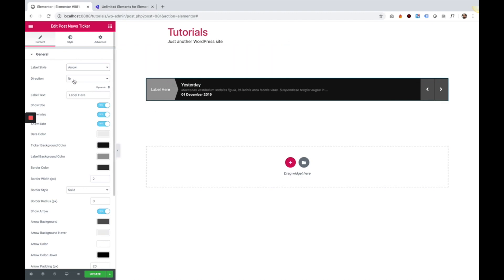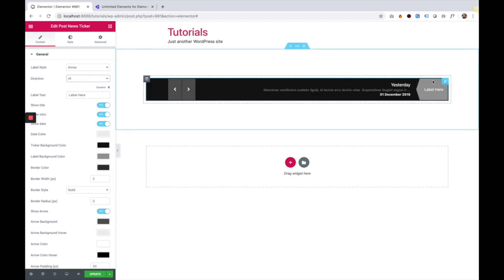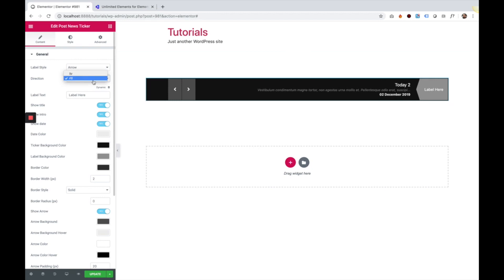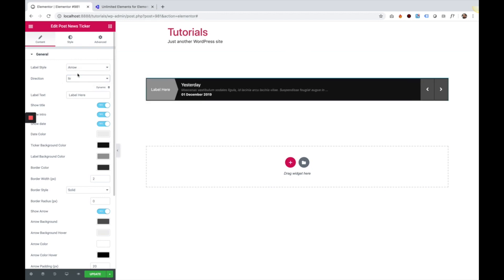Next thing you can do is change the direction. This is good for RTL websites, right to left websites. So if I change that, the label jumps to the right. I'm going to turn that back to left to right.